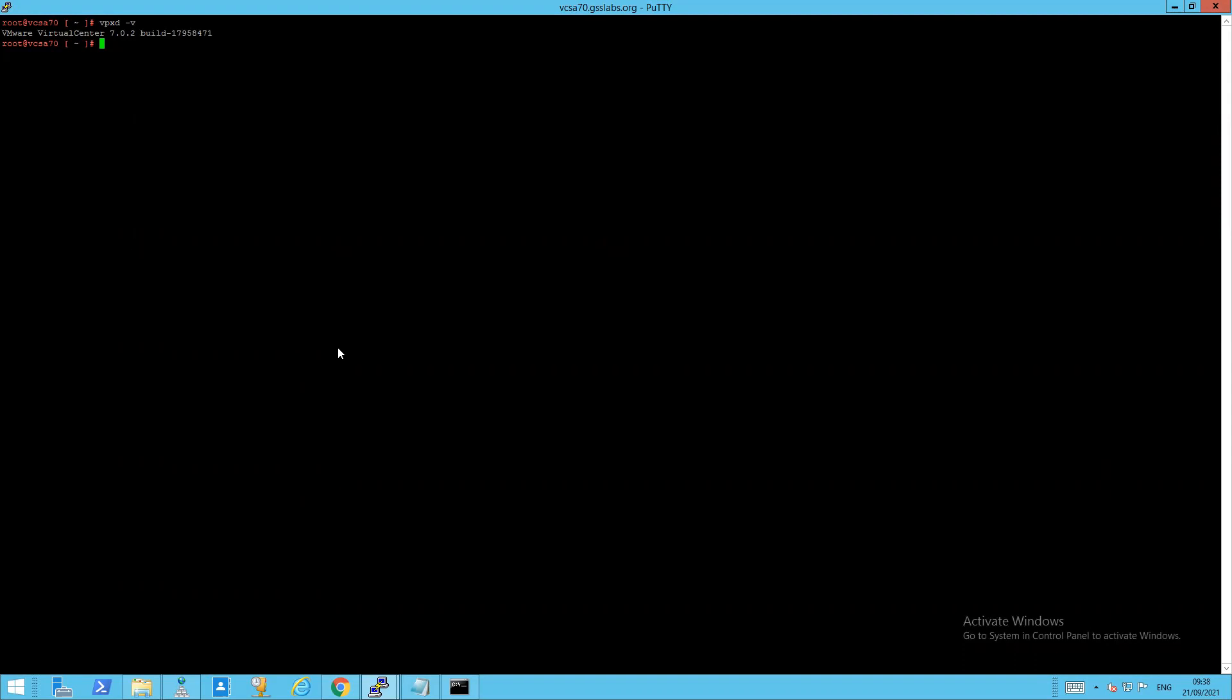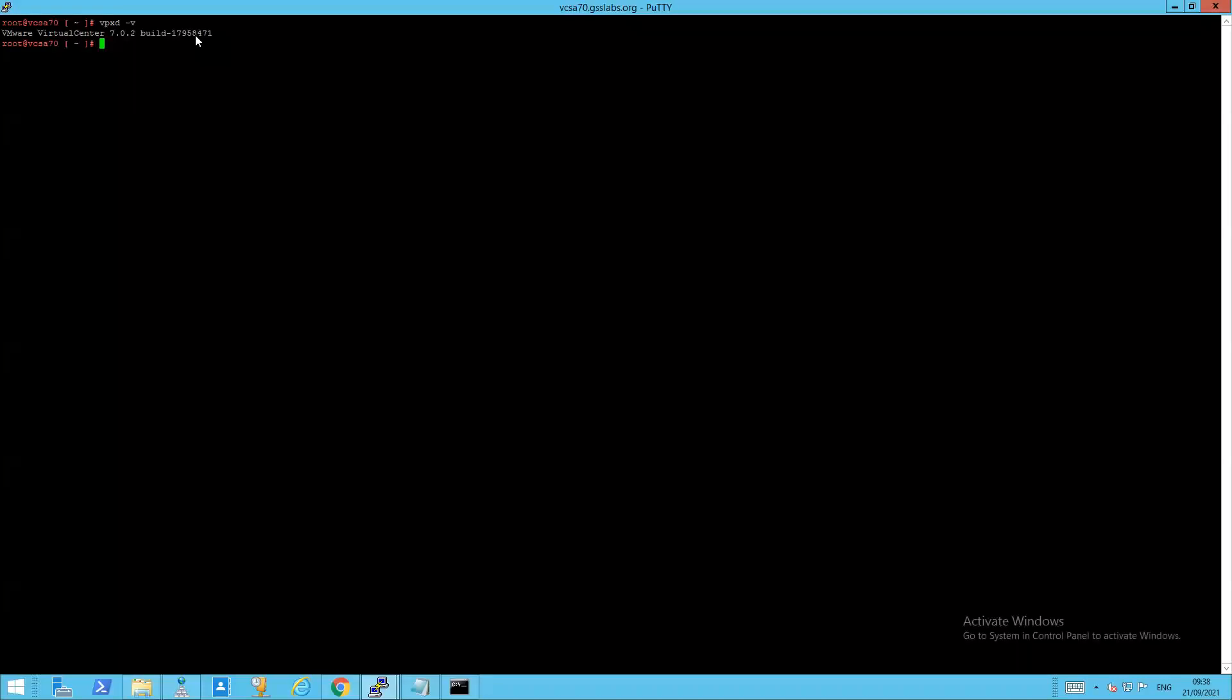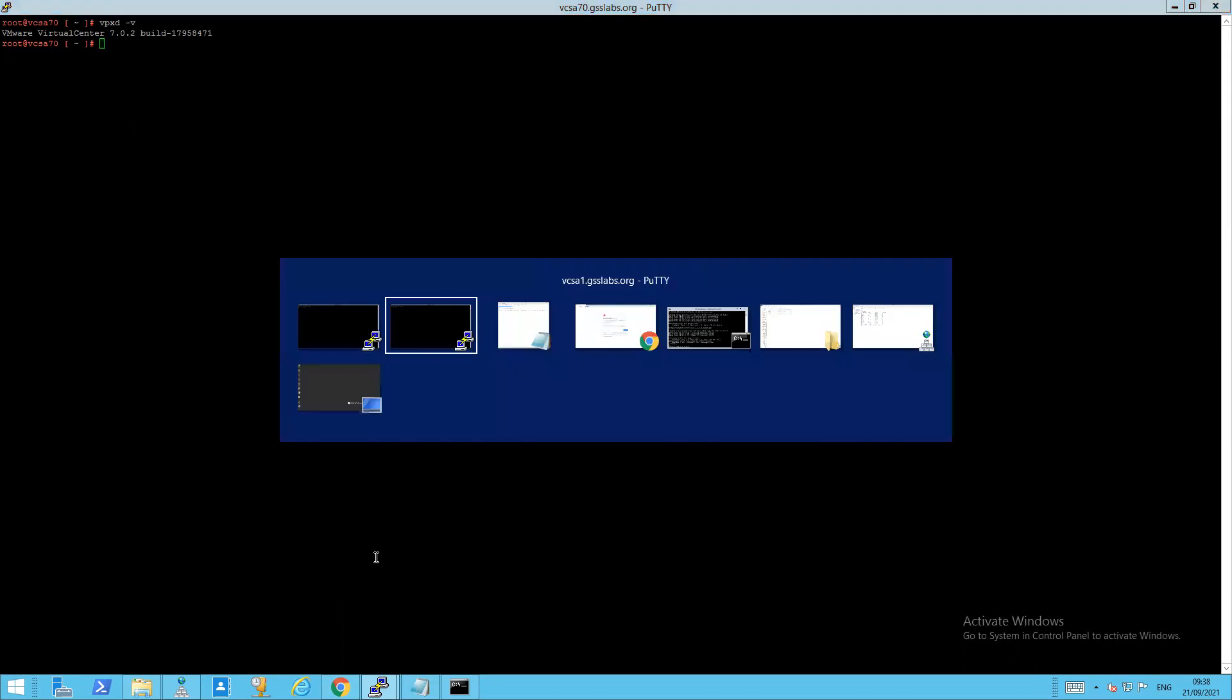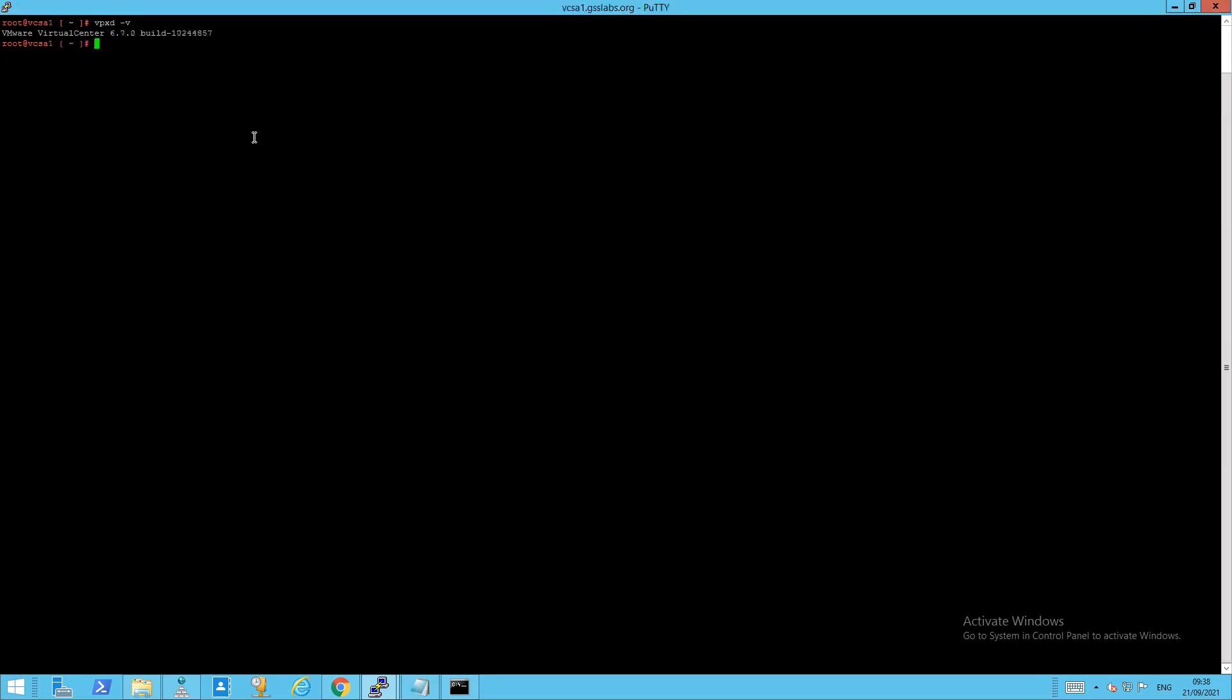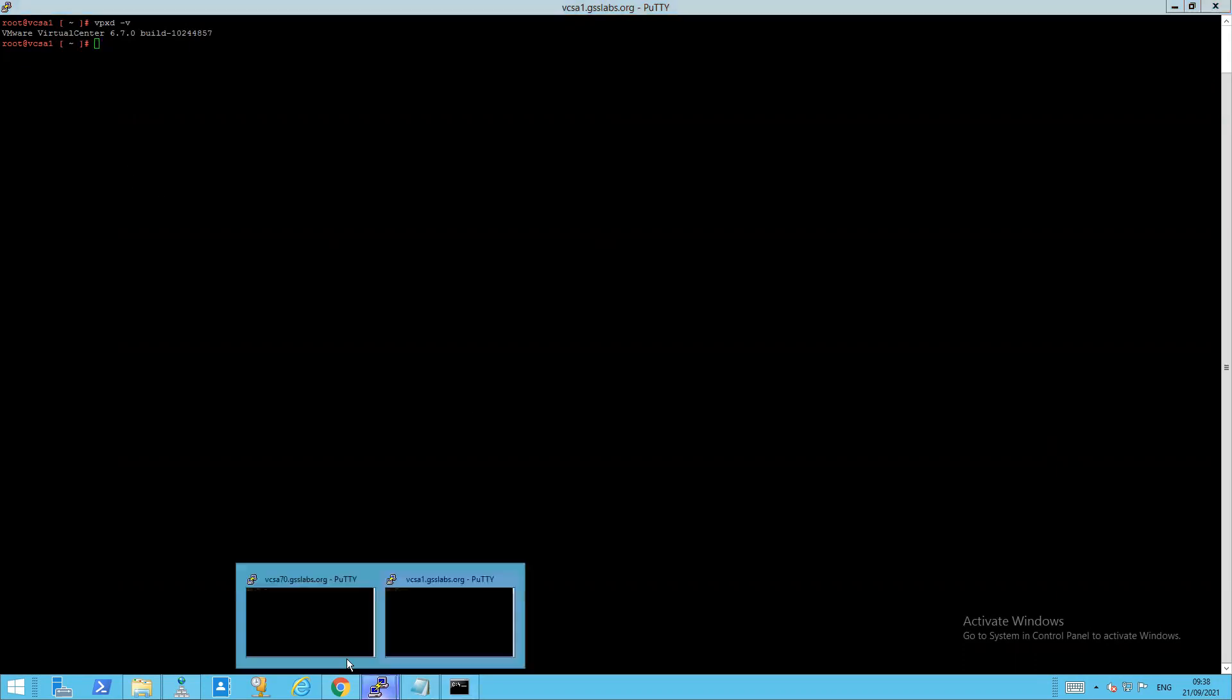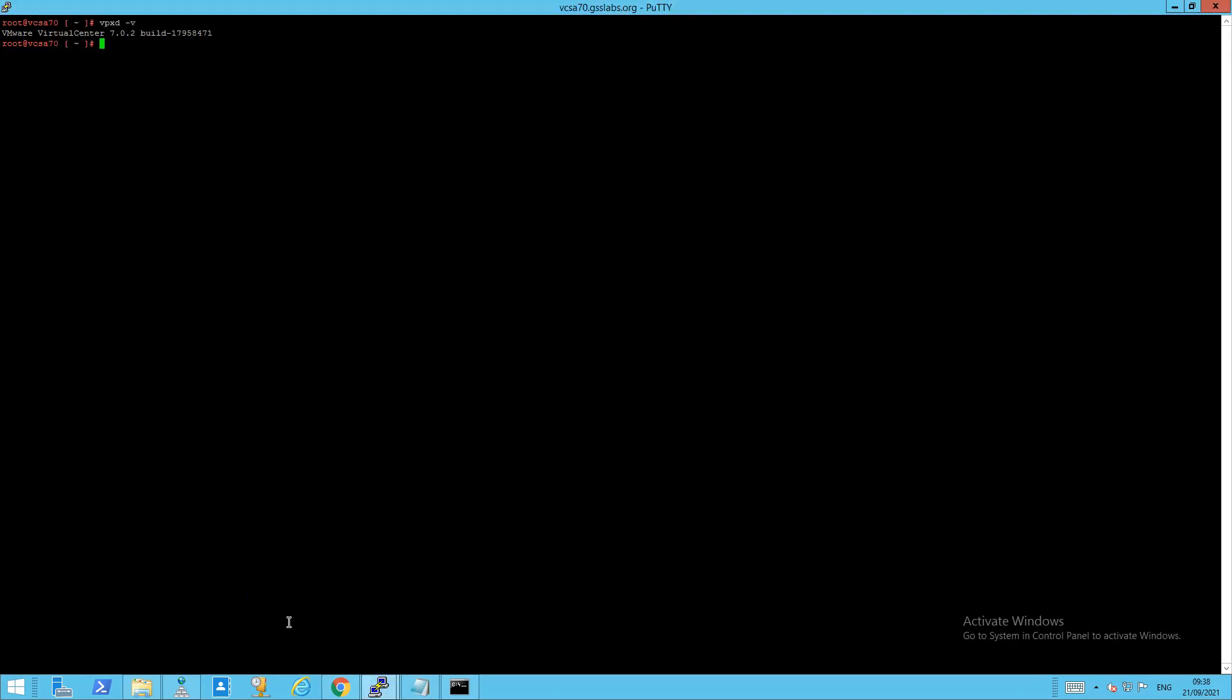What we're going to do today is the procedure on two VCs. On the first one, it's a 7.0 U2B build, which is build number 17958471. I also have an older 6.7 build, it's actually an update 1 of VCs 6.7, build 10244857. VCs of less than U2 or U1B earlier, which this one is, have a slightly different XML file, and there's only one endpoint as against three in the 7.0 that we need to comment out.